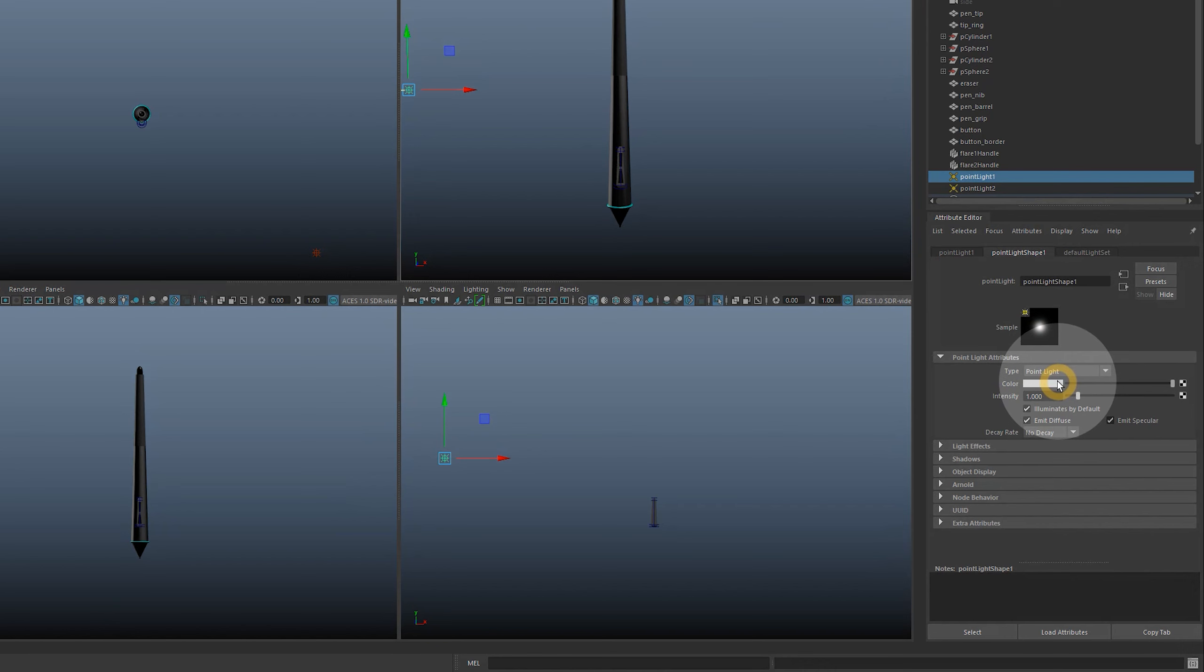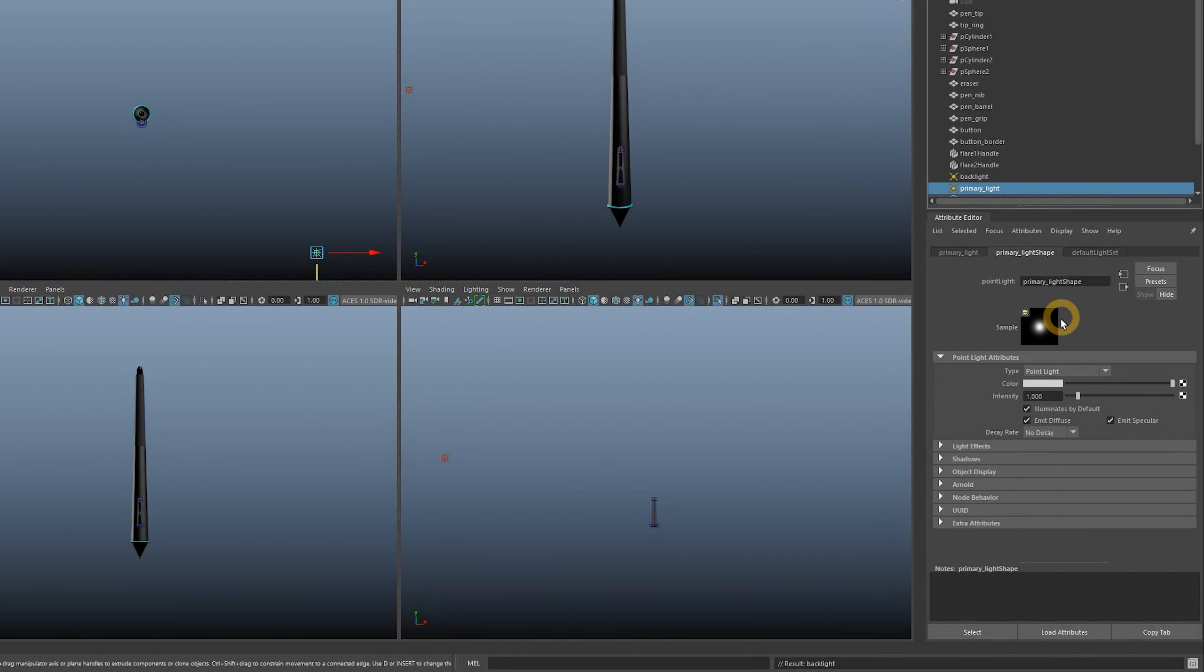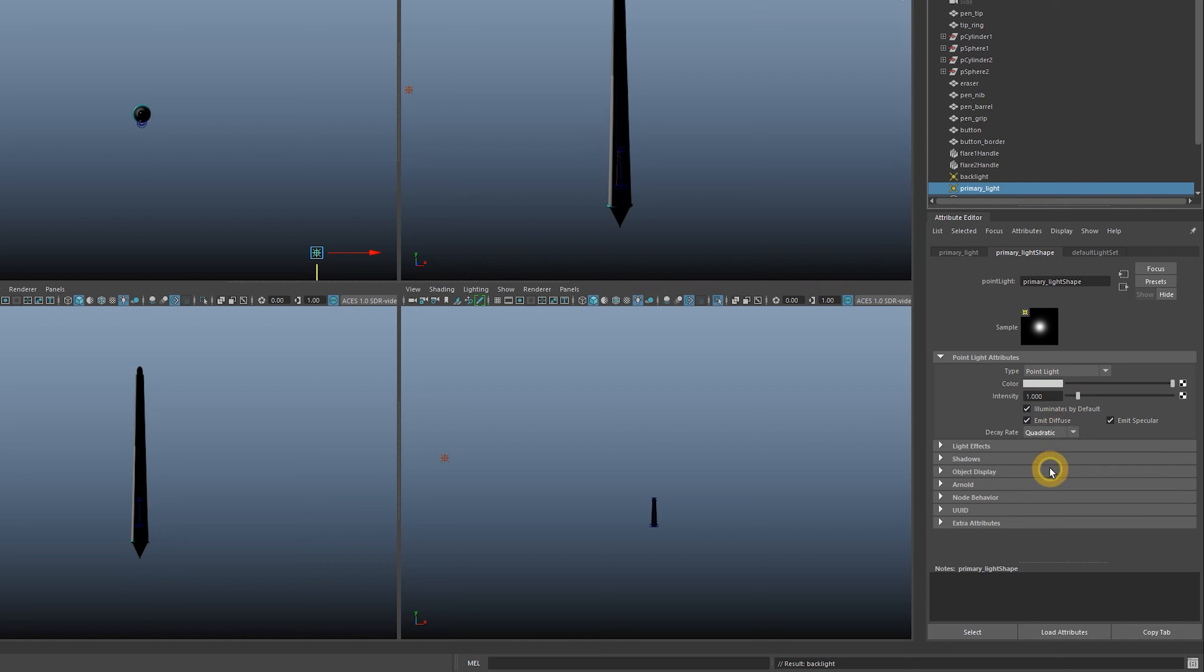Just like with the materials, there are properties to customize the lighting. You can change the intensity or brightness and the color. I'll keep the primary front light white and choose quadratic for the decay rate. I will increase the intensity to around 24,000 by typing it in.